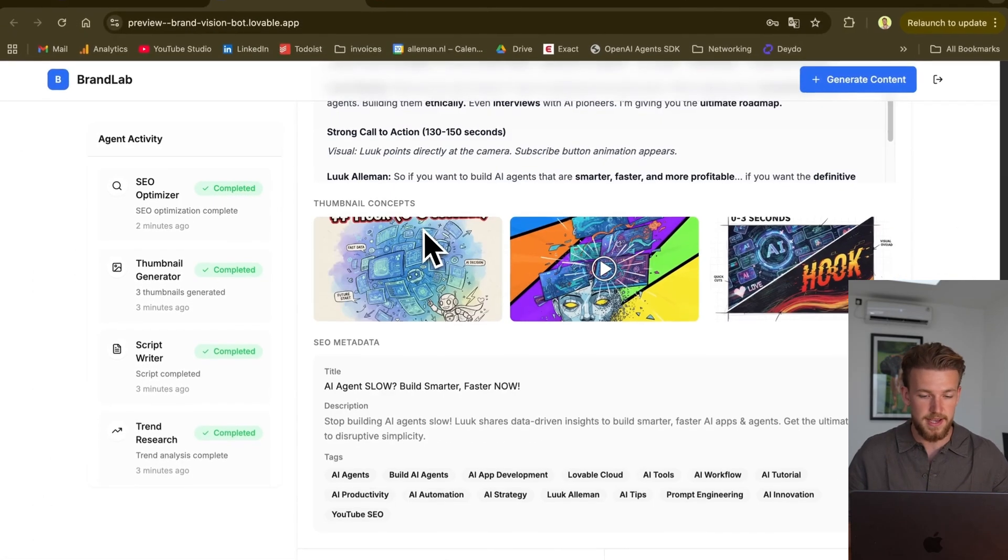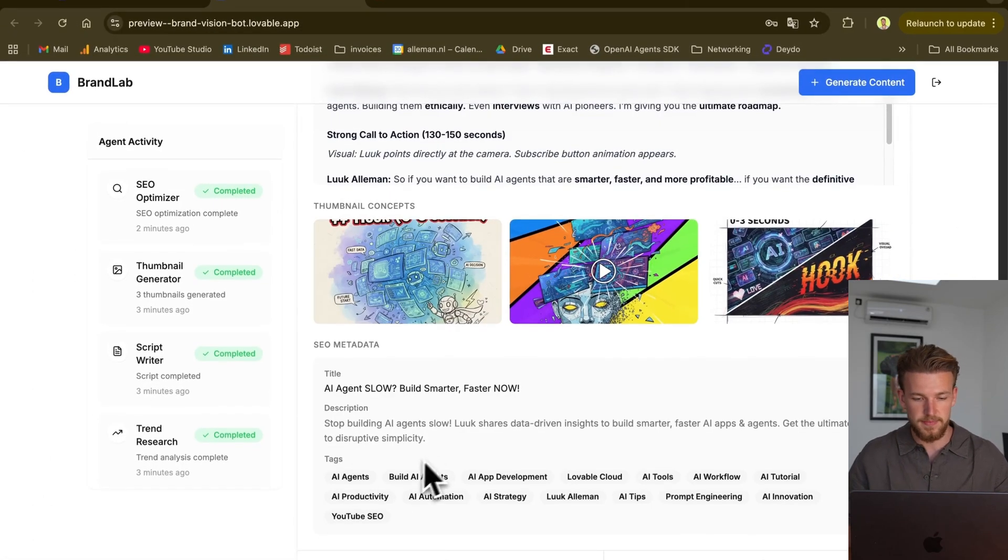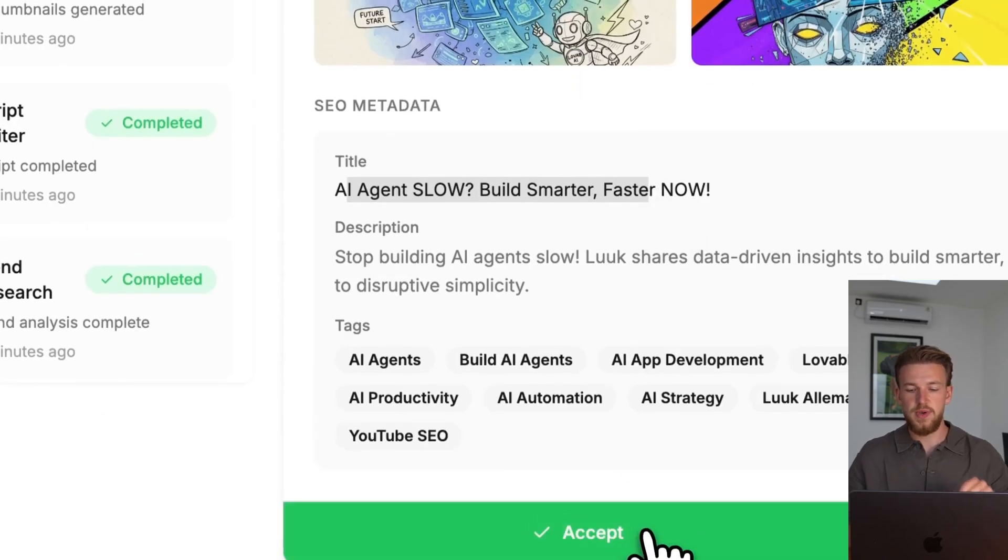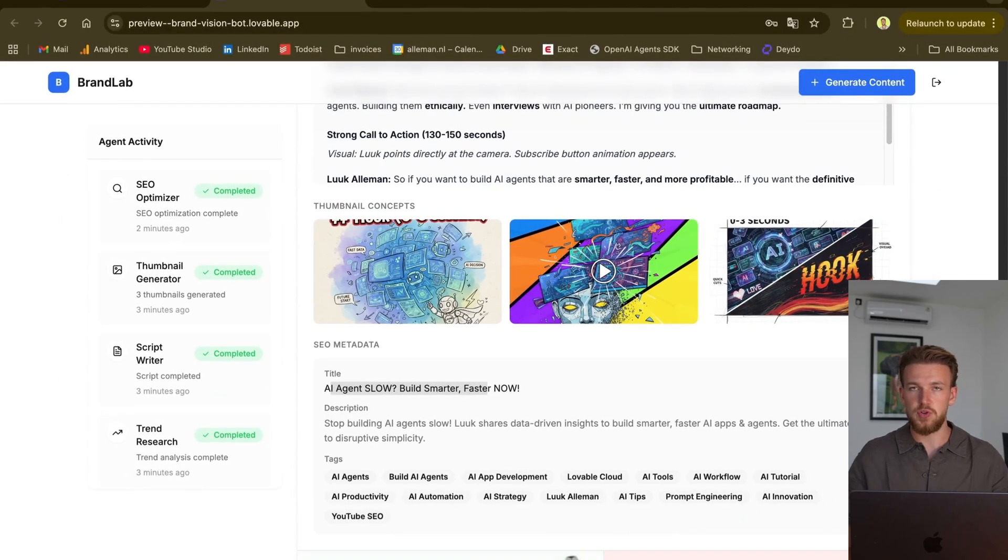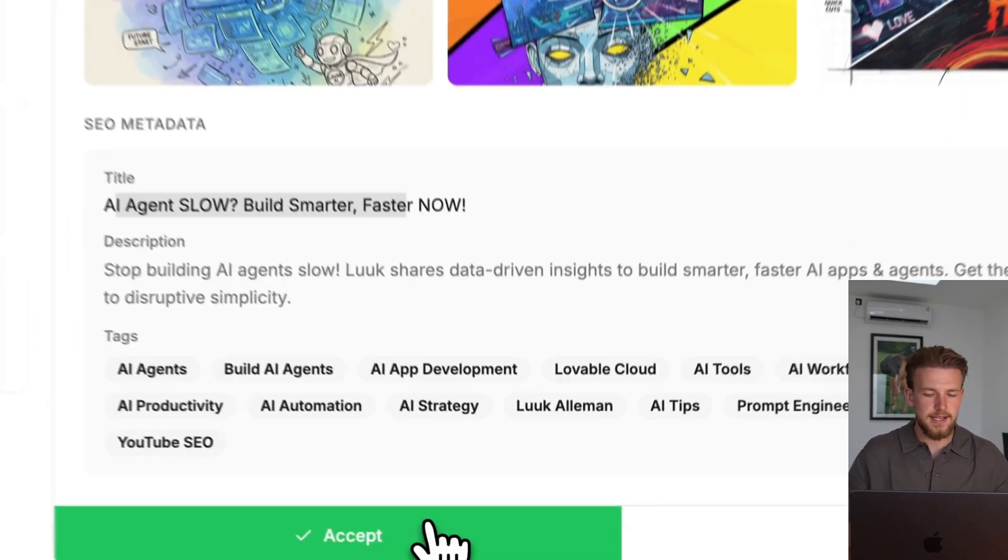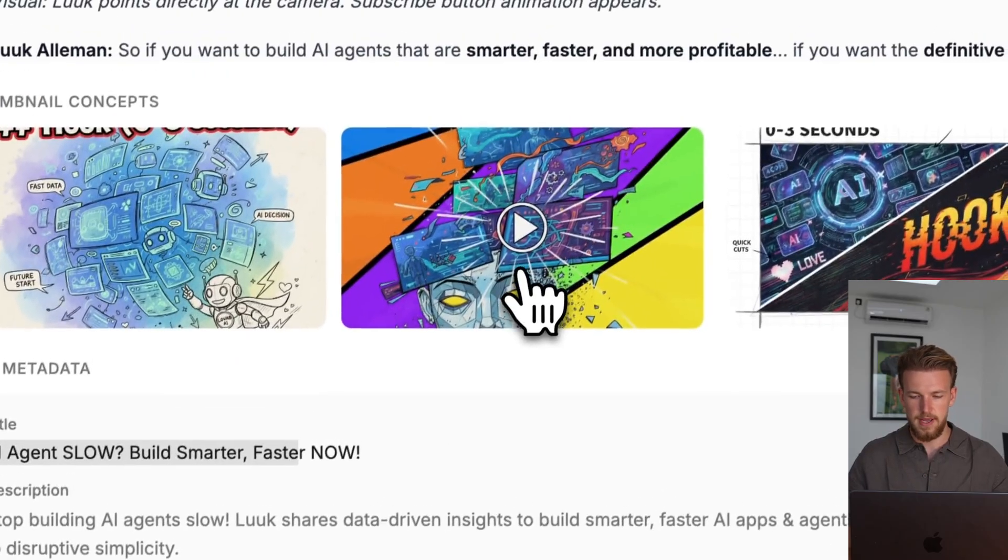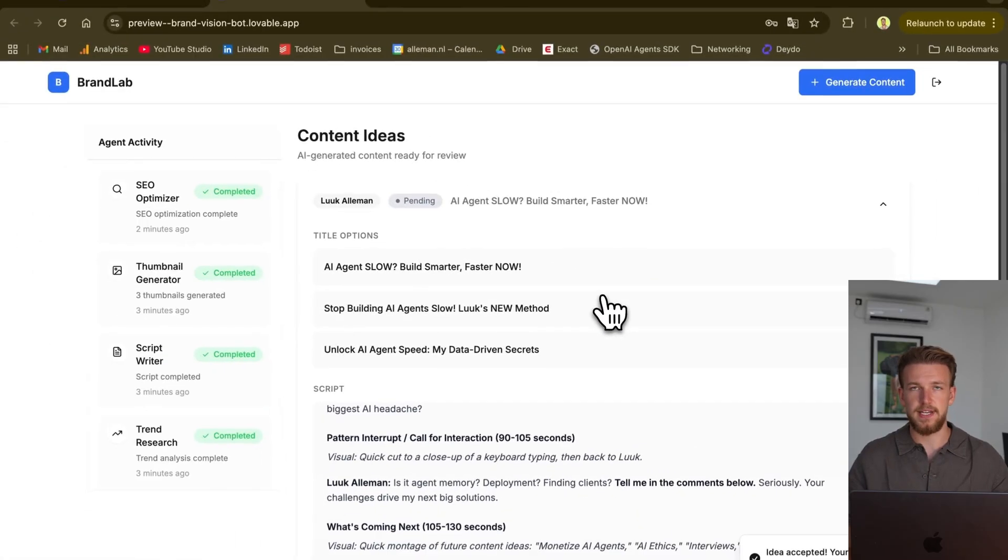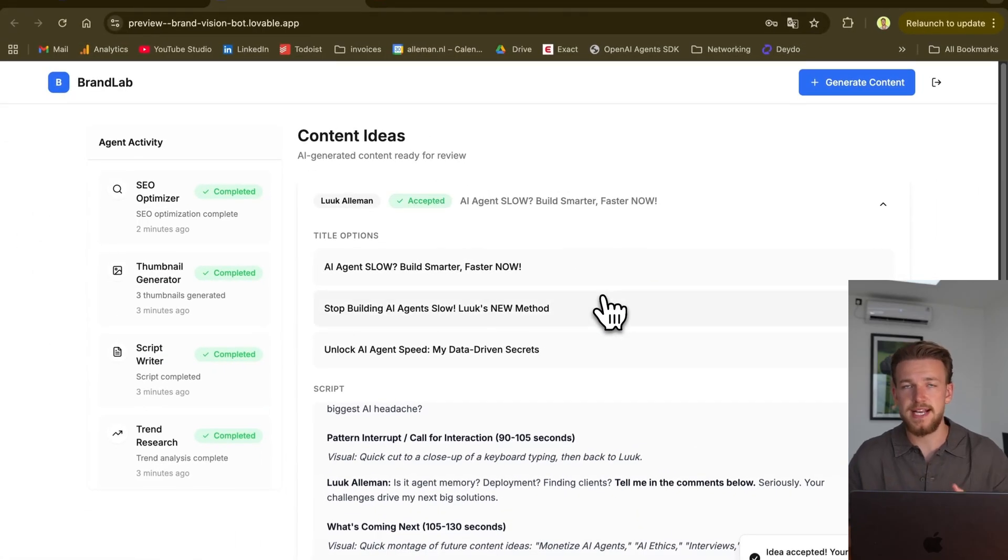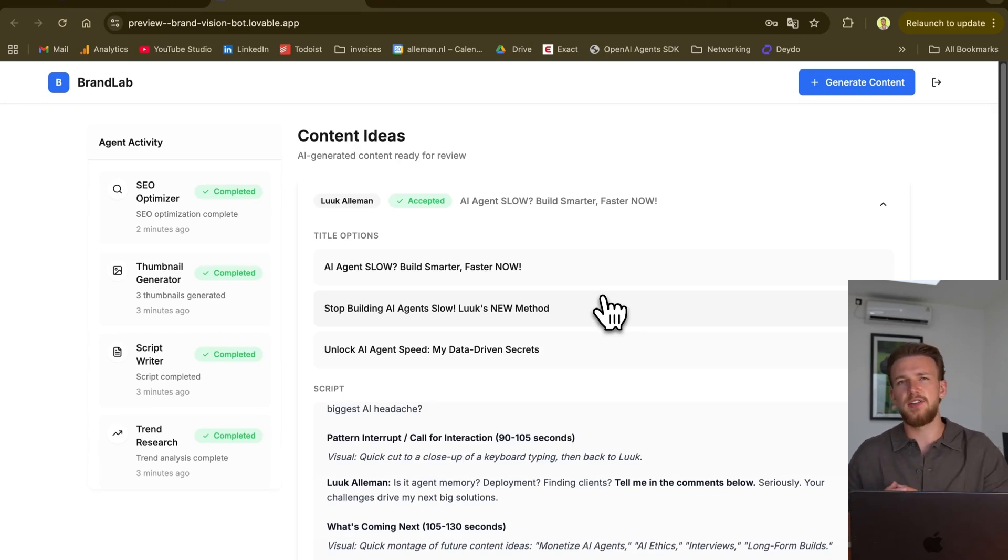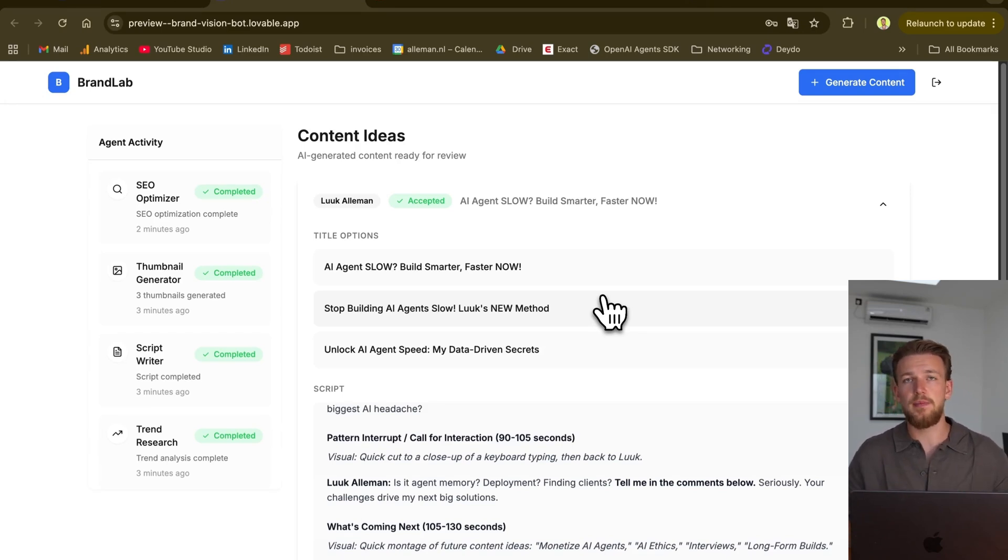And you already got this, a pretty good interface. We have some tags, we have a description. And this is really cool. Because we can now say accept or reject. Let's say I like this. We can say accept. And we have accepted it. This will be used as input for our AI agents to actually understand what kind of content we like and what kind of content we don't really like. And based on that, it will come up with better ideas every time.